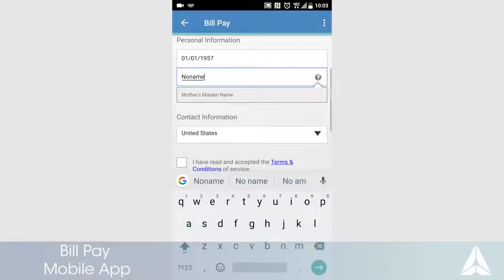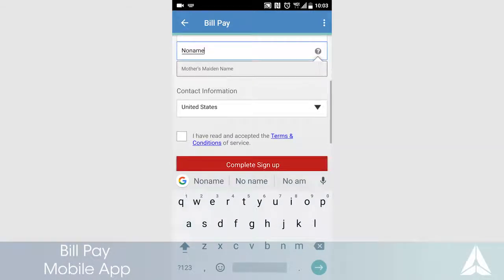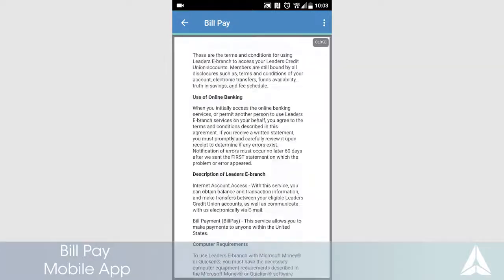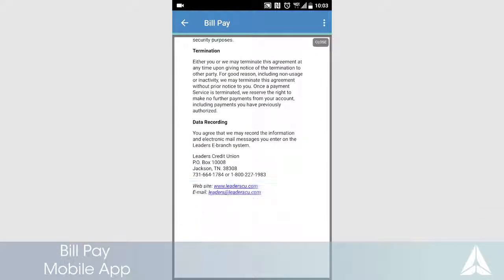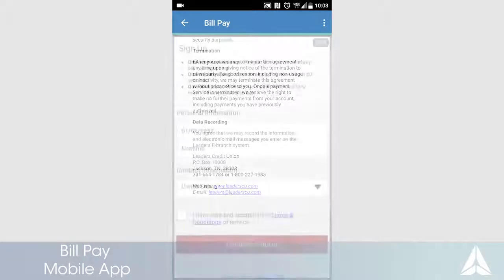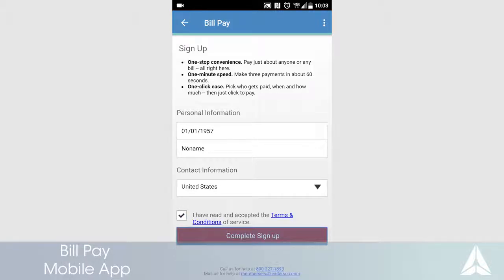Next, touch the Terms and Conditions link. Review the BillPay Terms and Conditions. When finished, touch Close. If you agree, check the box and touch Complete Sign Up.